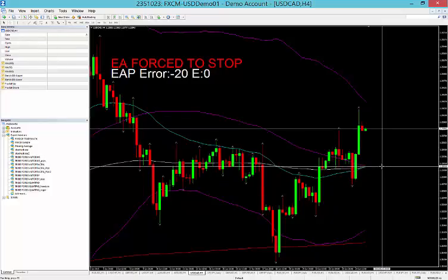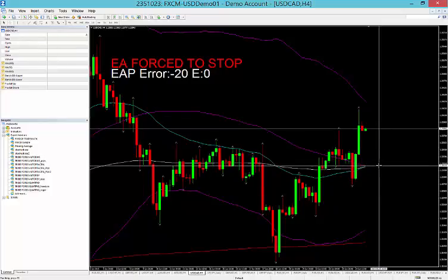So our calls are: Aussie Dollar sell at 0.7780, Dollar CAD buy at 1.2310. That's all we have for you today. Happy trading — we'll keep you posted as to what's going to happen. We'll talk again tomorrow. All the best, bye bye.